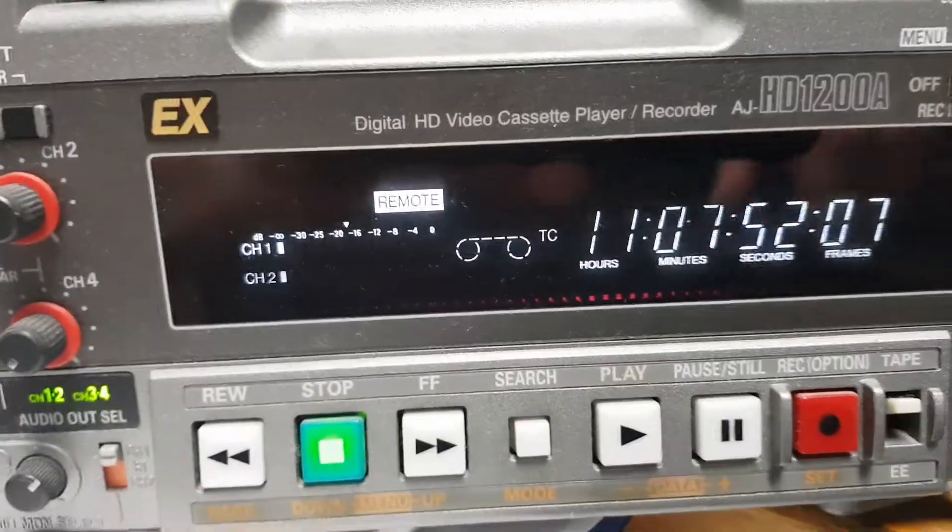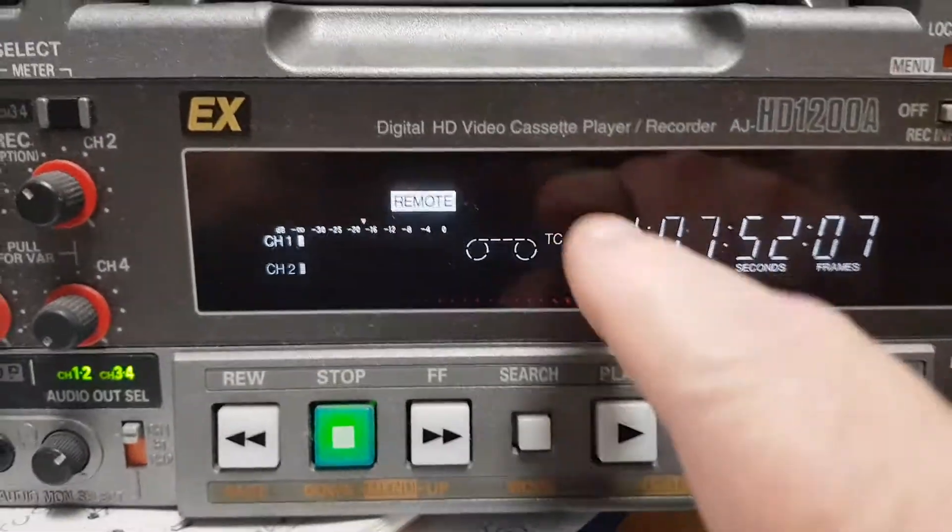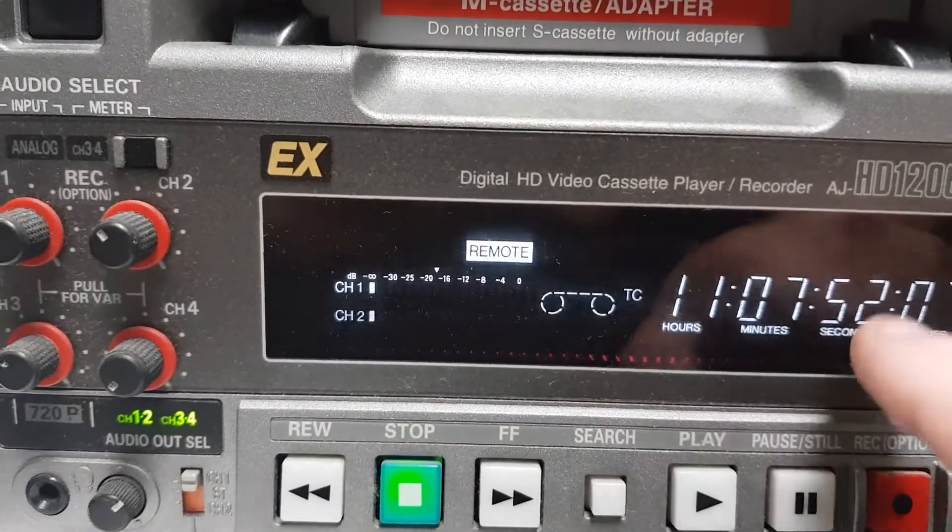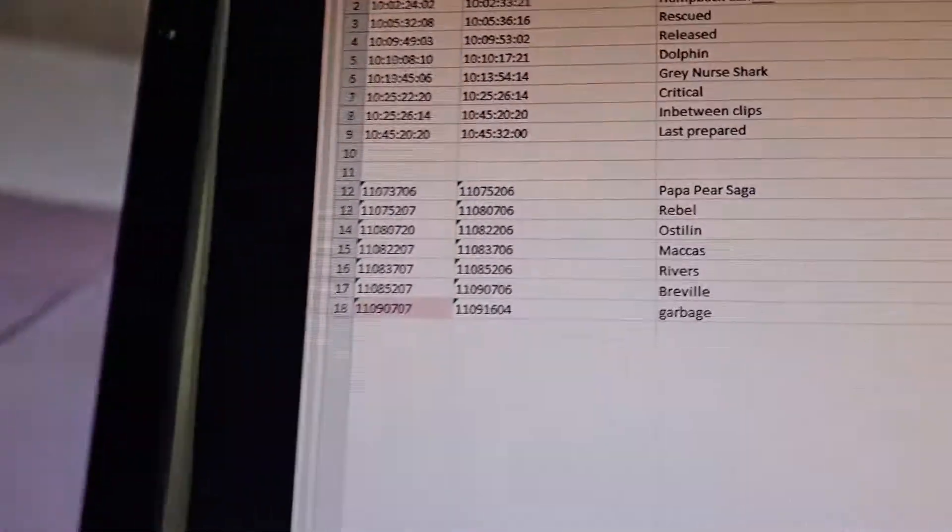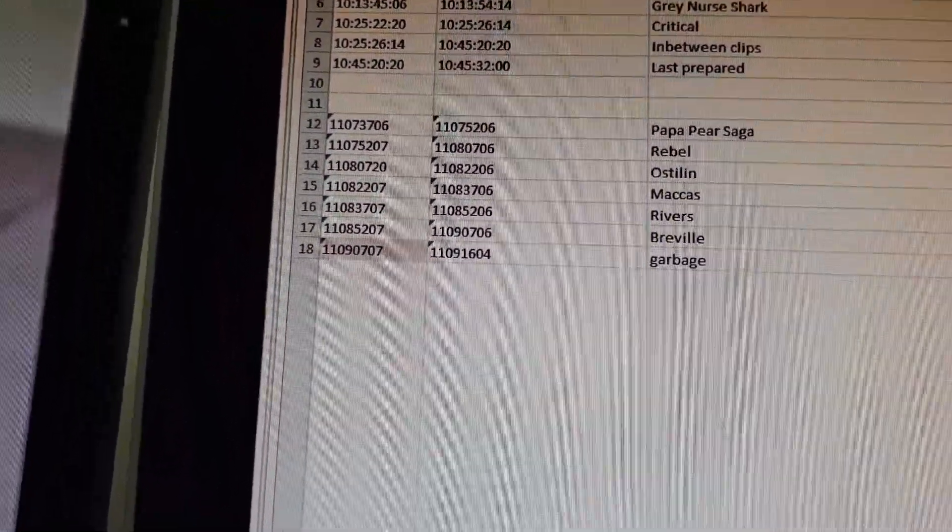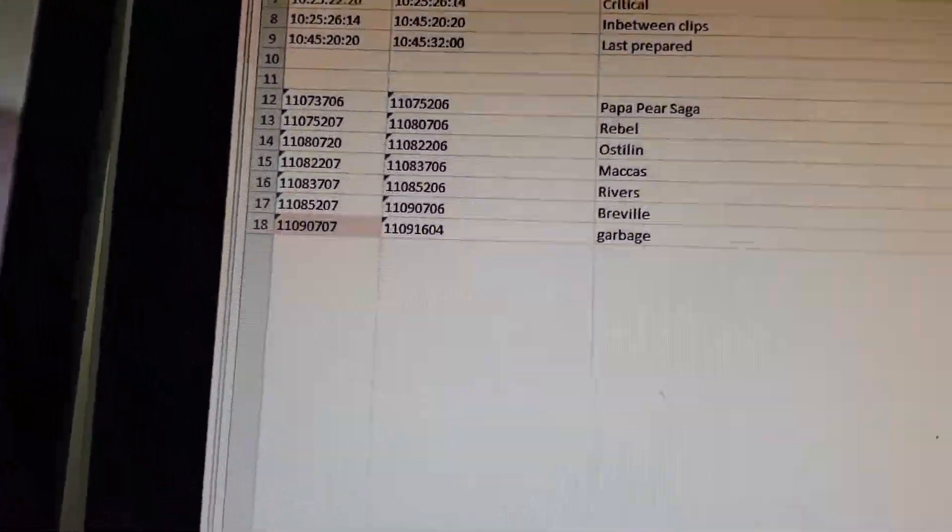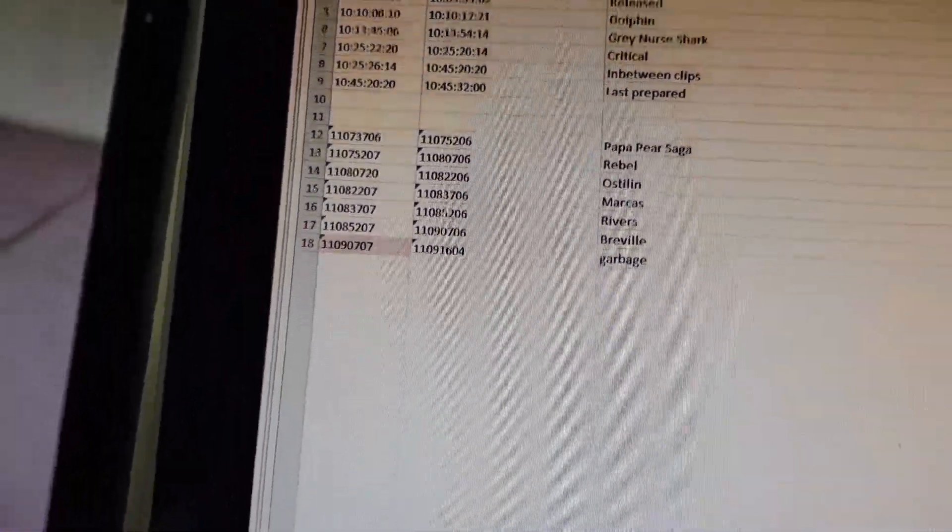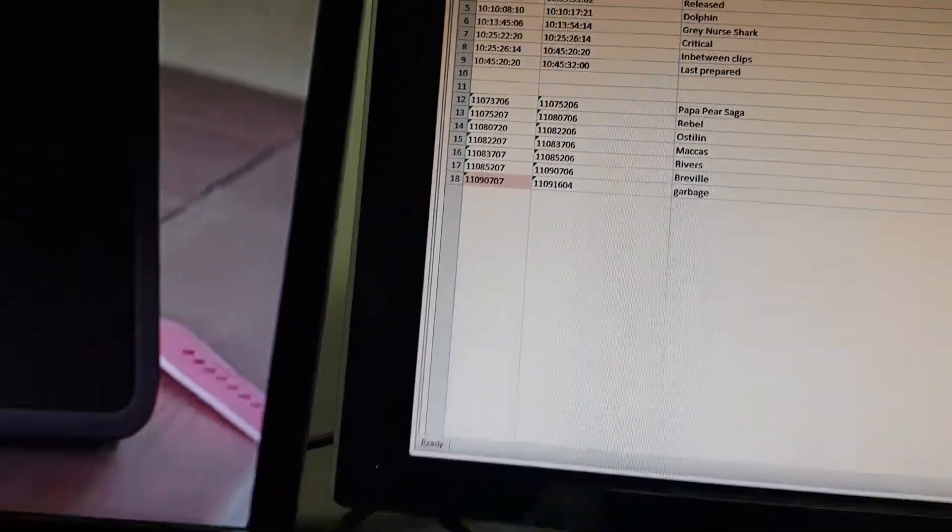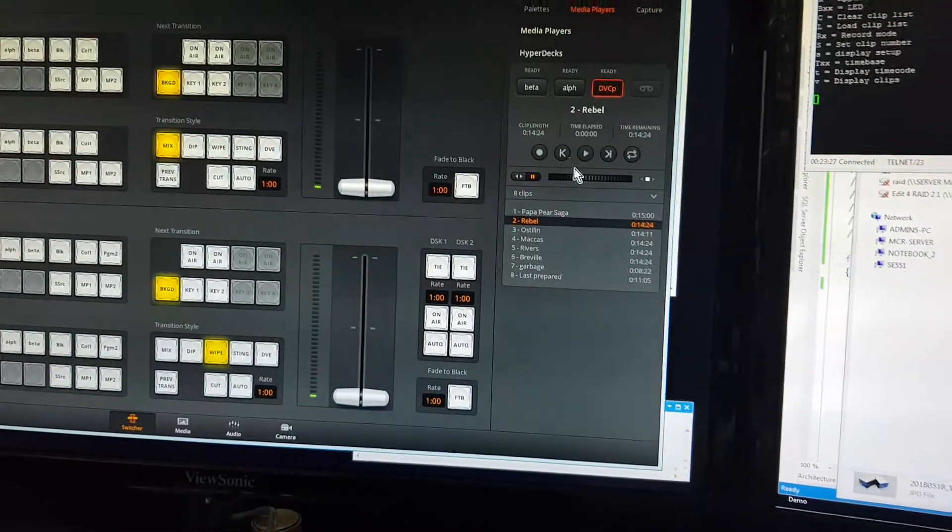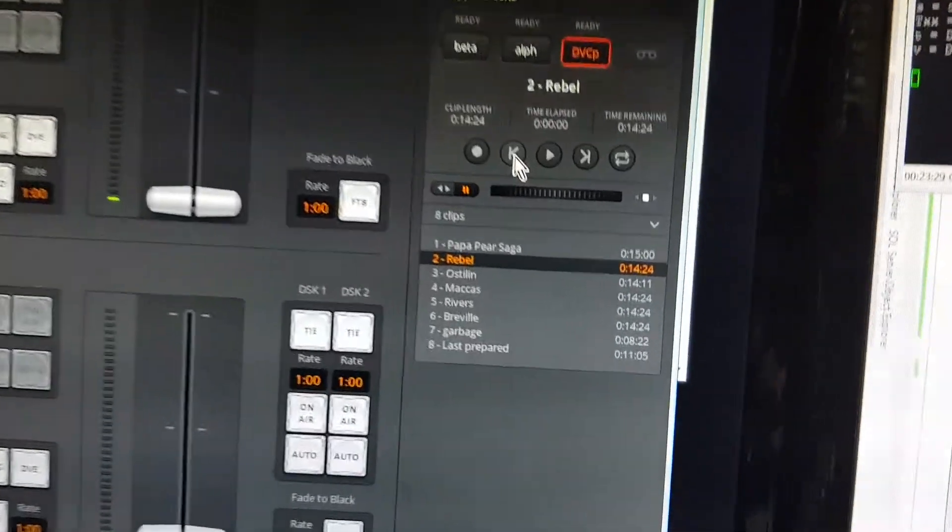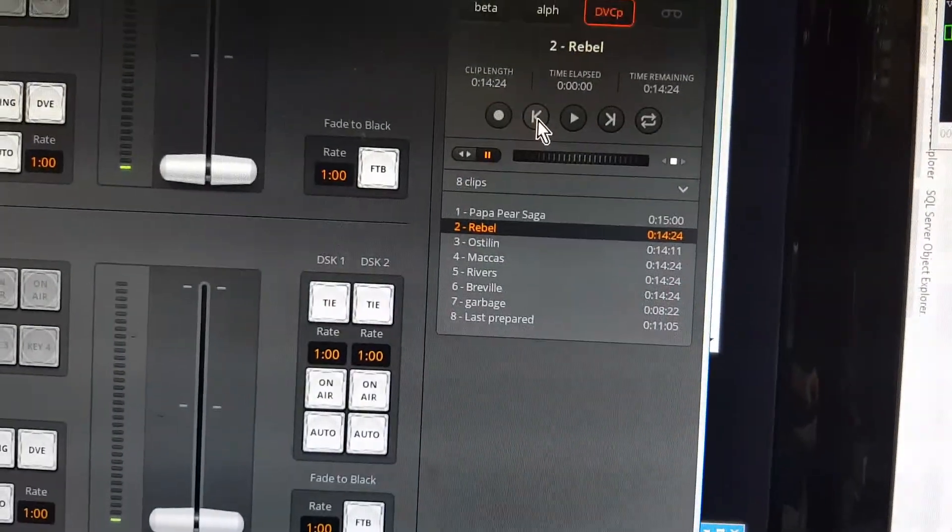You can see the timecode number sits here at 11:07:52:07, and you can see in my log that's the same number up there. If you look at Rebel, 11:02:52:07, so everything's all frame accurate. Of course you can use this to take you back one clip, and you can see it's now cueing back one clip.